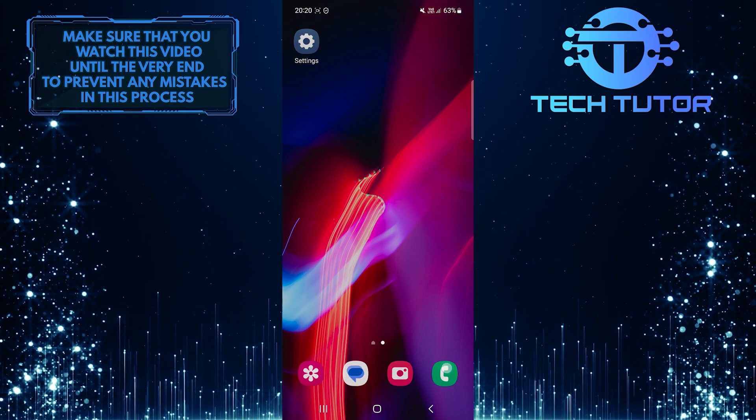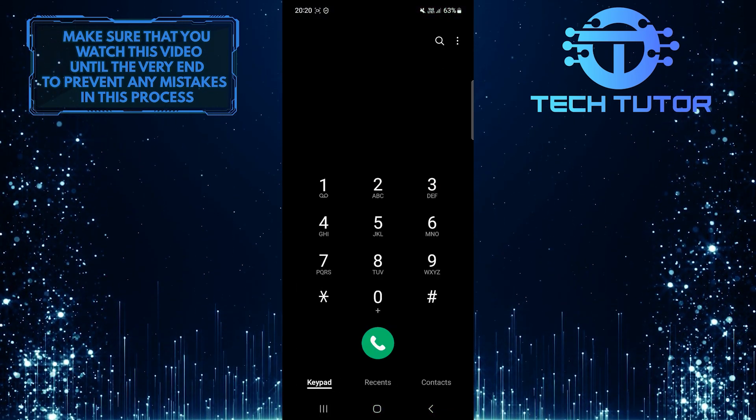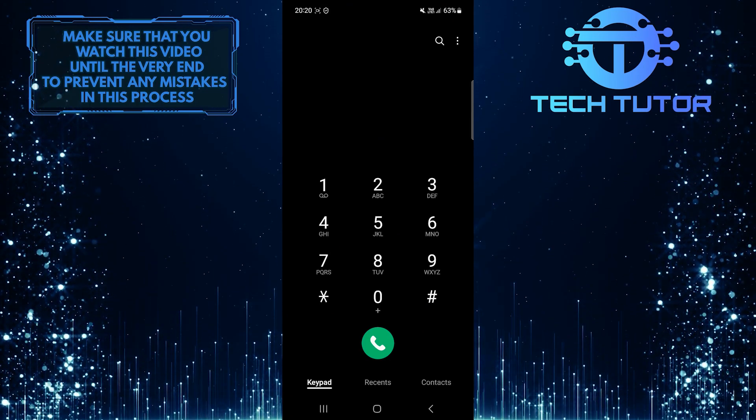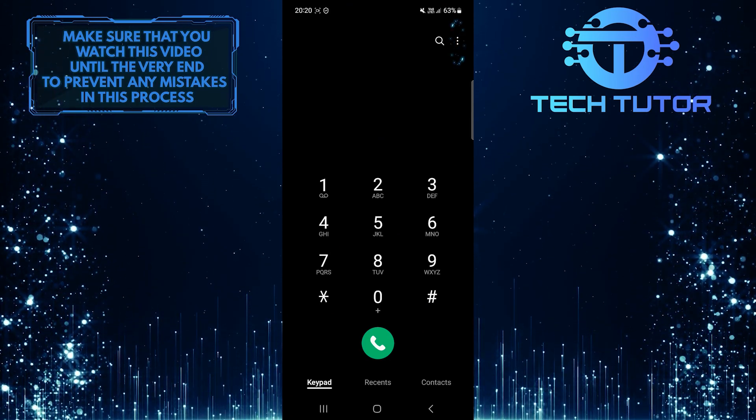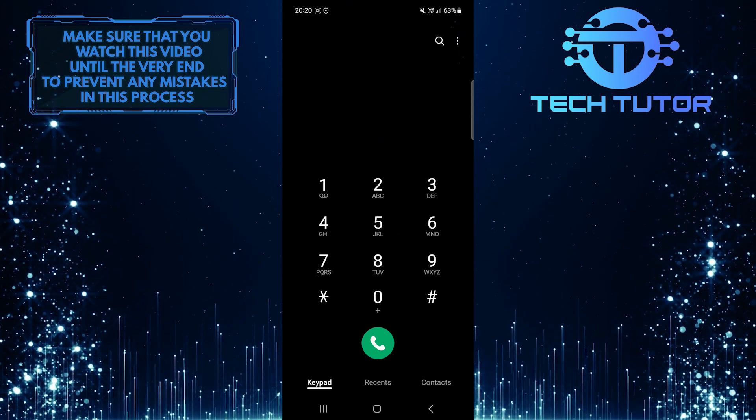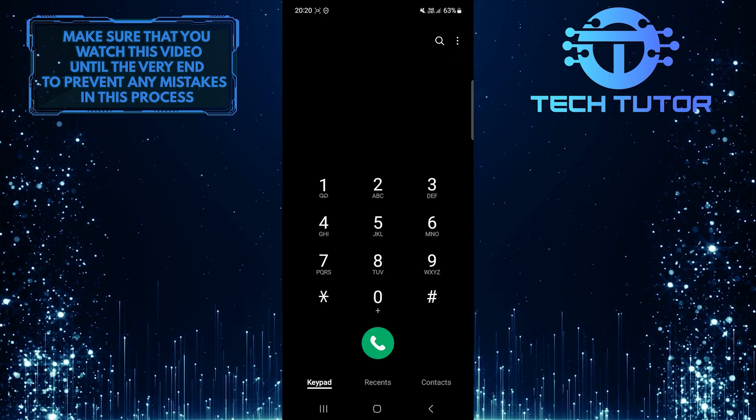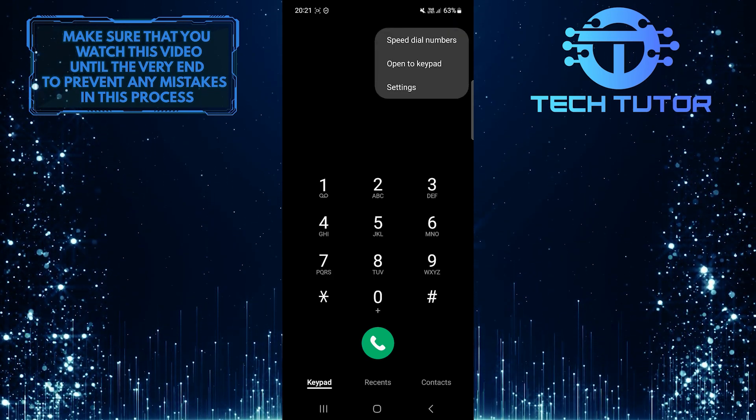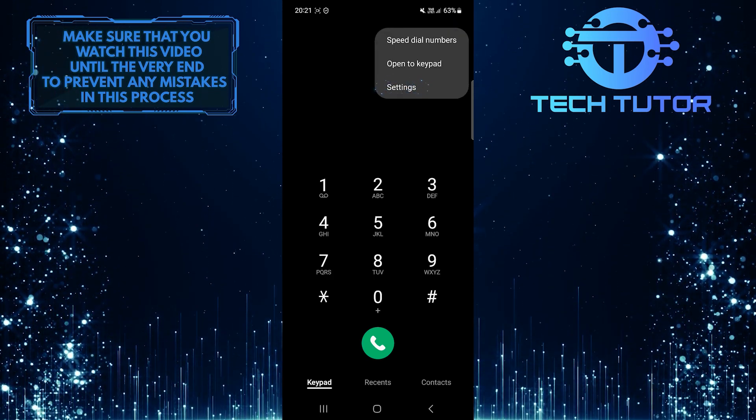To get started, open up the phone app on your Samsung device, and then tap on the three little dots at the right. Tap Settings.